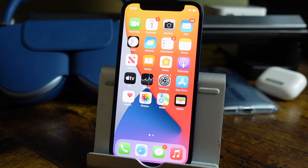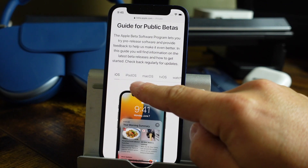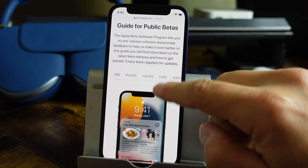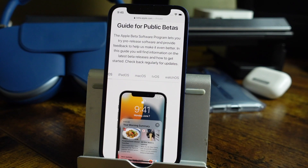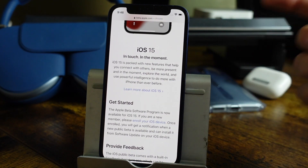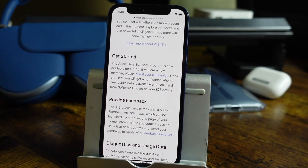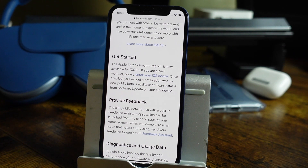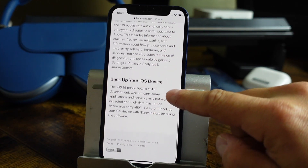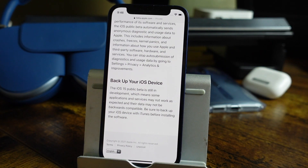Before we begin, there are a few things you need to know. This is iOS 15 Public Beta, which means it's not a full version of iOS 15. It is the beta version, which means it could have glitches, errors, and problems — things may not run as they should. I strongly recommend you watch this video all the way to the end to see the whole process before deciding if it's something you want to do, because once you've installed it, you may not be able to revert back.